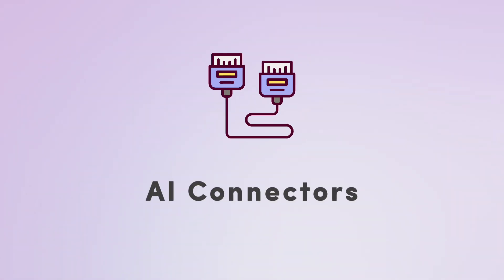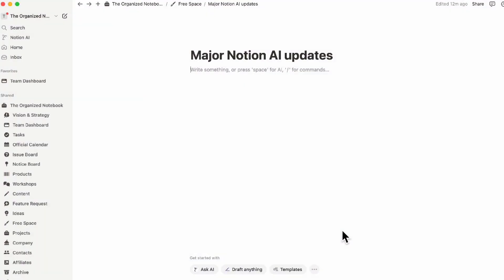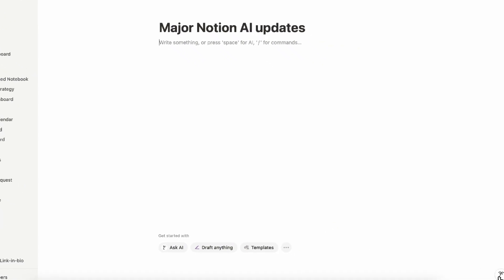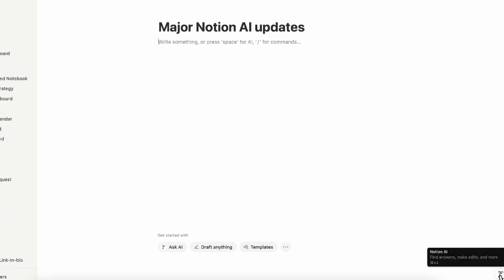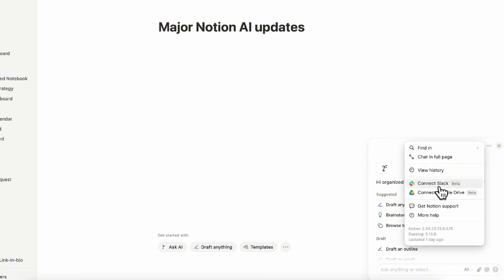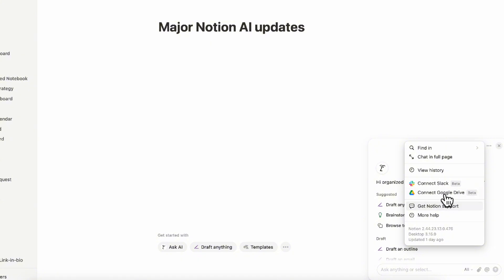The first update we wanted to cover is the new Notion AI connectors. Previously, Slack was one of the only ones where you could actually use Notion AI to look through your Slack messages, but now you can also access your Google Docs, slides, and sheets. In order to use your connection, you can go to your Notion AI on the bottom corner and if you go to these three dots here and connect Slack or connect Google Drive, you can see the things that have been connected. If you have your Google Sheets or Google Slides connected, you can also access it here.